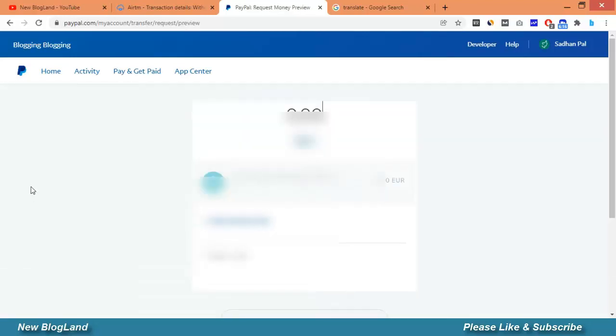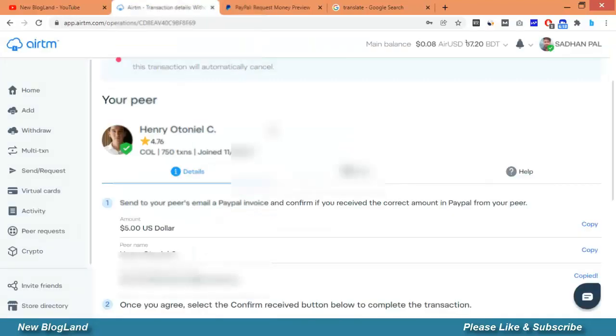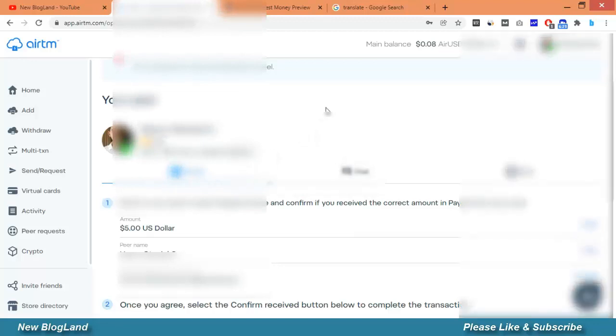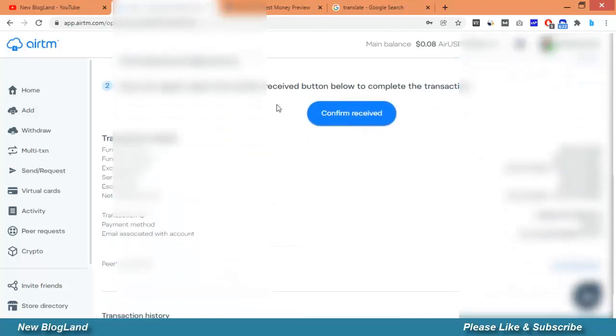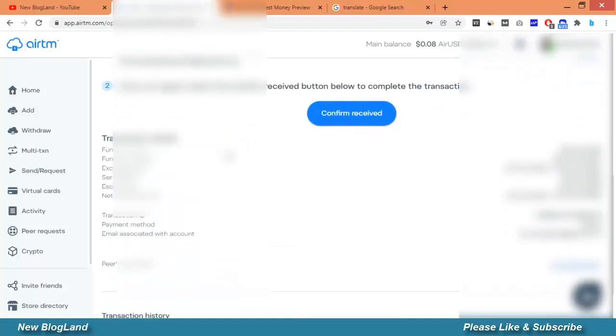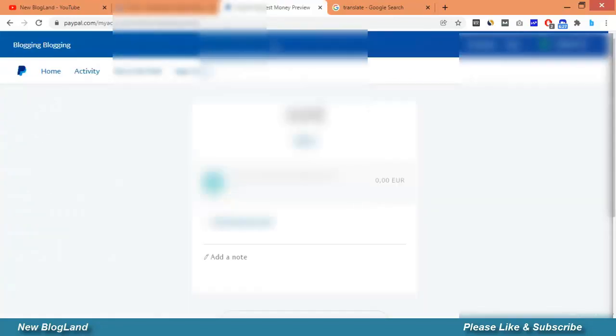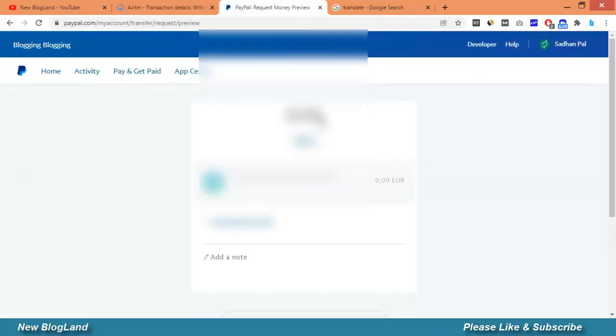Let's click on next. I'll request him for of course $5. Select a dollar.